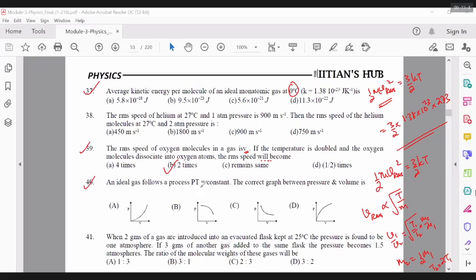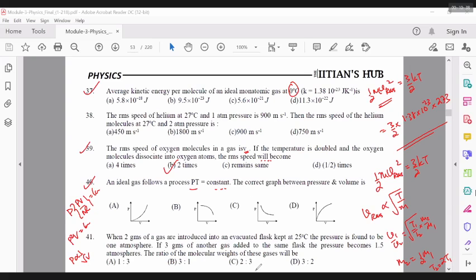Let's come to the 40th question: an ideal gas follows the process where pressure into temperature is constant. The correct graph between pressure and volume — pressure into temperature is constant means pressure into temperature can be written as PV upon NR is constant, so P squared V is constant, so P is proportional to 1 by root V. There should be some kind of hyperbolic graph.